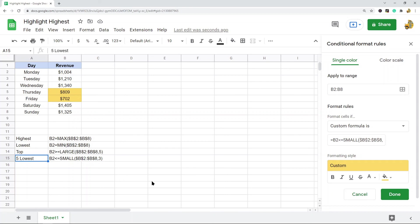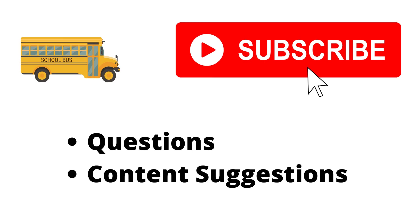That's pretty much it for this video. I just wanted to show this because it is a useful thing to know. If you have any questions just let me know. Thank you for watching the video. If you haven't already, make sure to hit the subscribe button. If you have any questions or content suggestions, just let me know in the comments and I'll try my best to answer everyone.